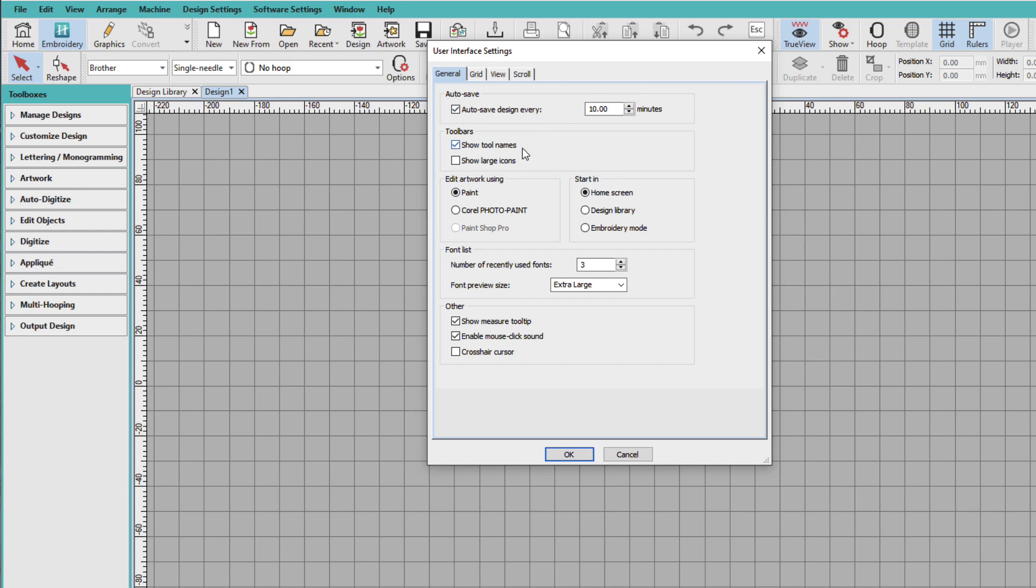So I'm going to leave Auto Save as is. I like to show the toolbar names. And I actually use a different program to edit my artwork, so I'm just going to leave that alone. And we have the Start In area. Now with Hatch 3, we now have the new Home Screen. And the default setting here is the Home Screen. I'm going to leave it at Home Screen because I like the Home Screen.